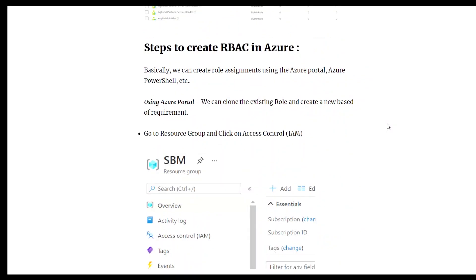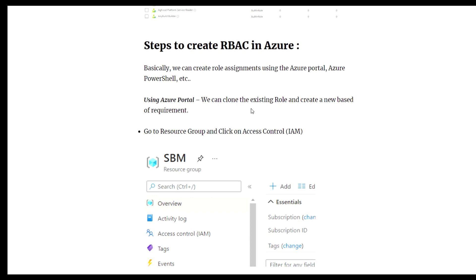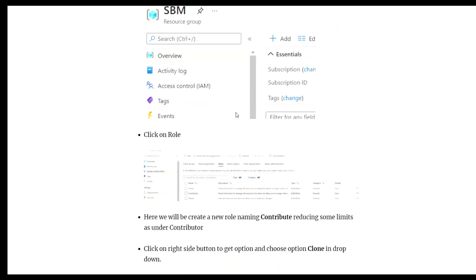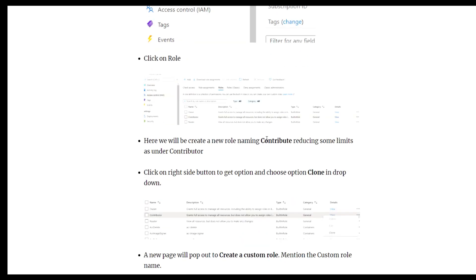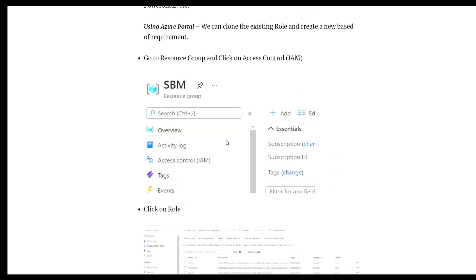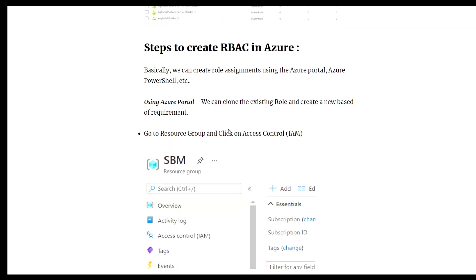In the previous video, we created the RBAC custom role using the portal itself. We cloned an existing available role and created a role named Contributor. If you haven't viewed that video, I'll put the link in the description box so you can check it out.